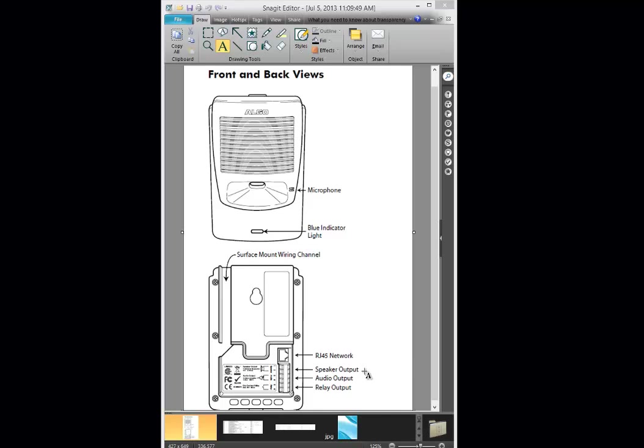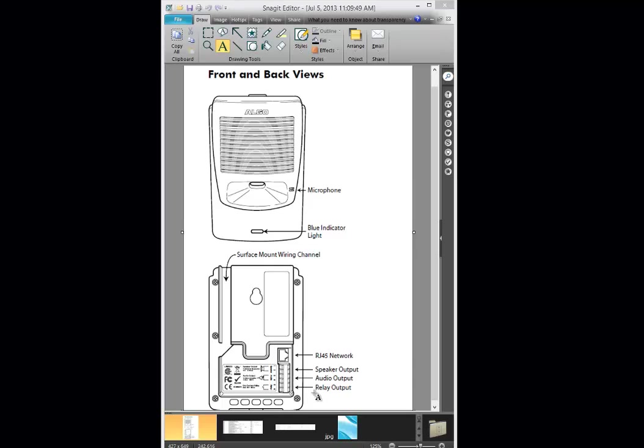And the other thing that it has that's key is the relay output. The fact that it has a relay output on the bottom here is that this can allow you to connect to paging systems, especially in zone paging systems where you need a contact closure port. And what happens is this is a normally open contact and it will close upon paging or night bell or ringing.